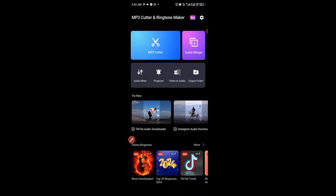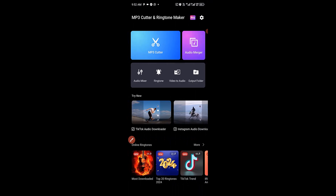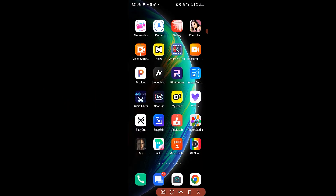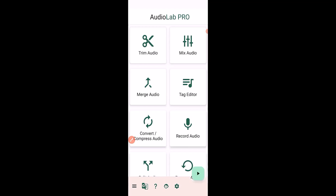That's what MP3 Cutter has to offer. Let's exit and check out the second app — the second ultimate audio editor for Android I want to cover is called AudioLab, so let's check it out.